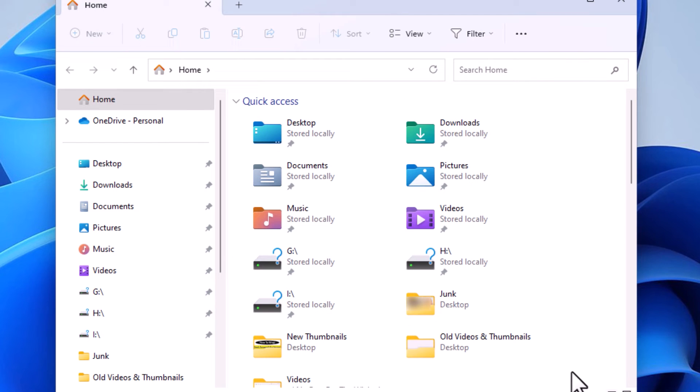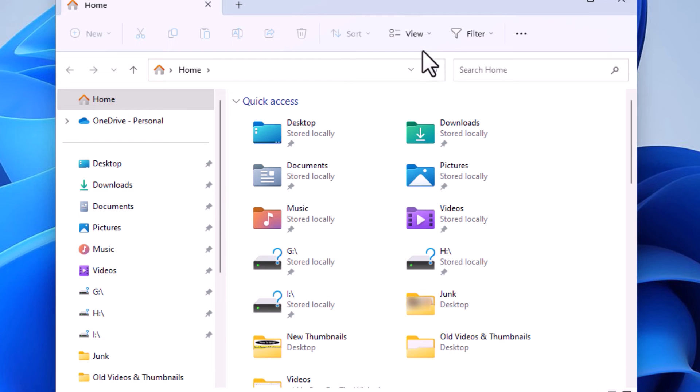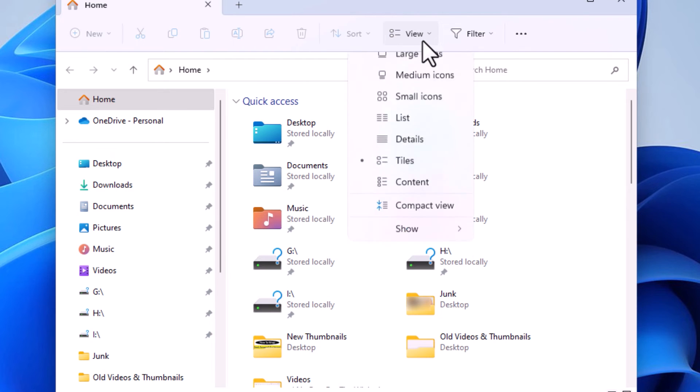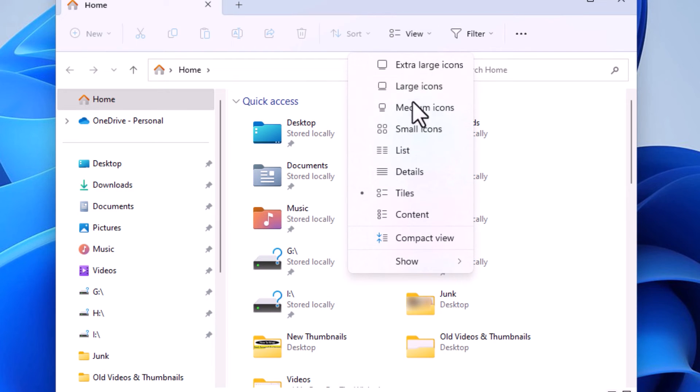Now my computer is showing hidden files and folders. If I go back to View, I'm going to click on View again, and I'm going to go down to Show.